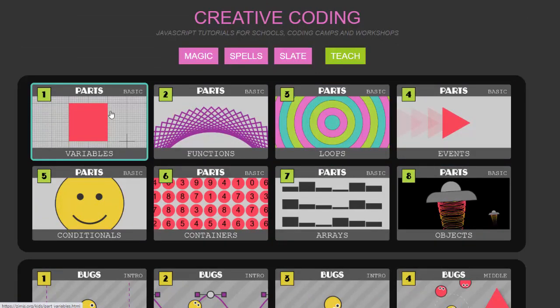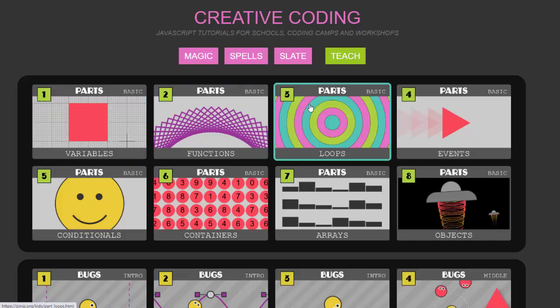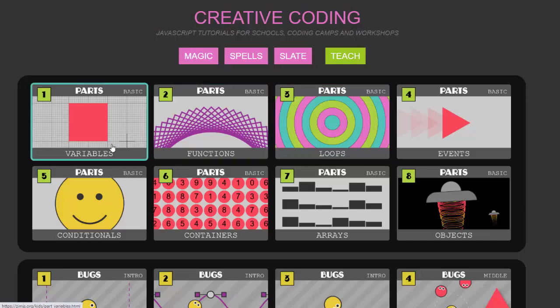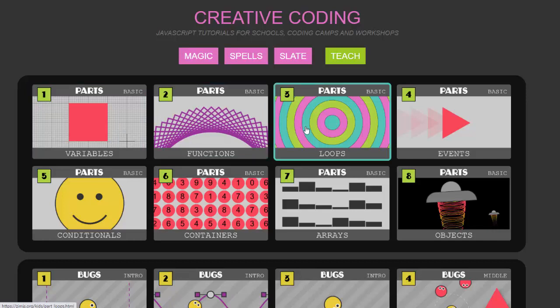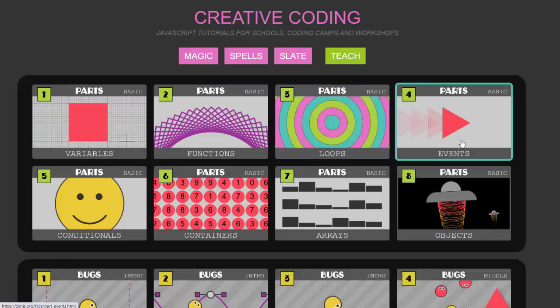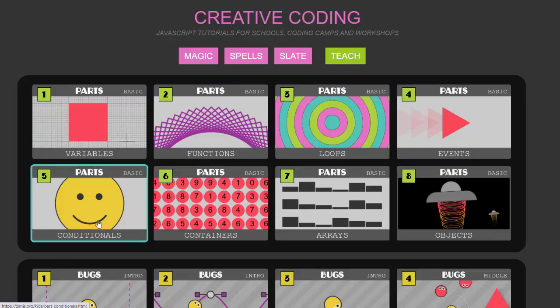Now the first set of lessons are called parts and in each of these lessons we focus on a single programming concept so we start by looking at variables, lesson two moves on to functions and loops and events and conditionals, containers, arrays and objects.